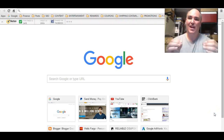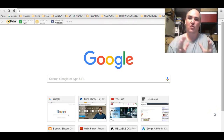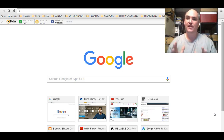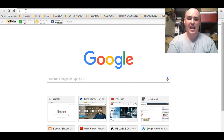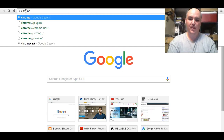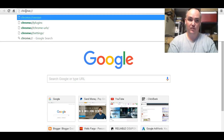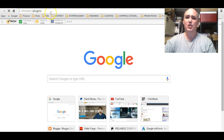Now that was the temporary fix if you need it right now because you want to watch a video. I've got a long-term fix for you that's going to be quick, simple, and easy. So what you'll do is come up to the address bar at the top and type in 'chrome' then a colon and two forward slashes, then 'plugins.'